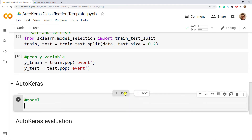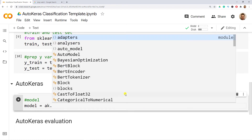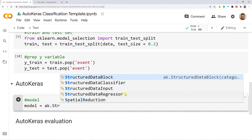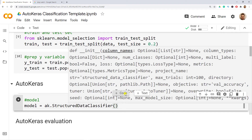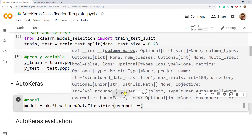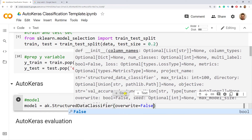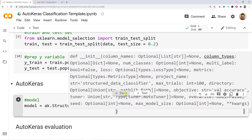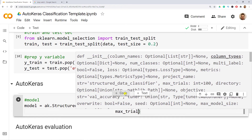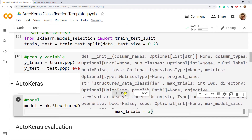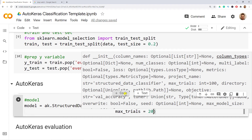The first thing is our model. model equals ak.StructuredDataClassifier, because we're doing a classification problem — someone either had a heart attack or not. I set overwrite equals False and max_trials equals 20, so it's going to run 20 different model configurations. Let me do Ctrl+Enter.